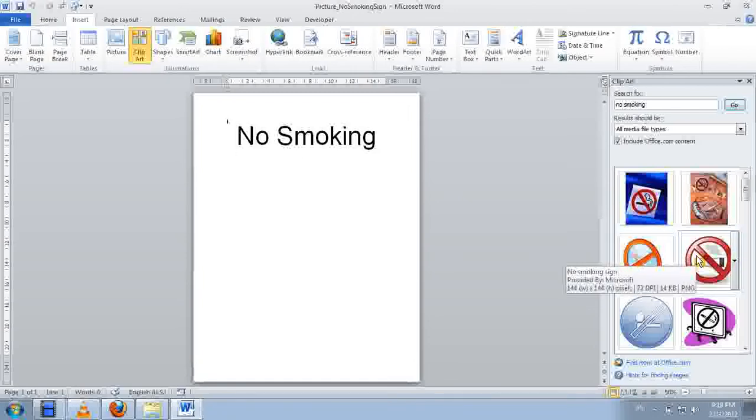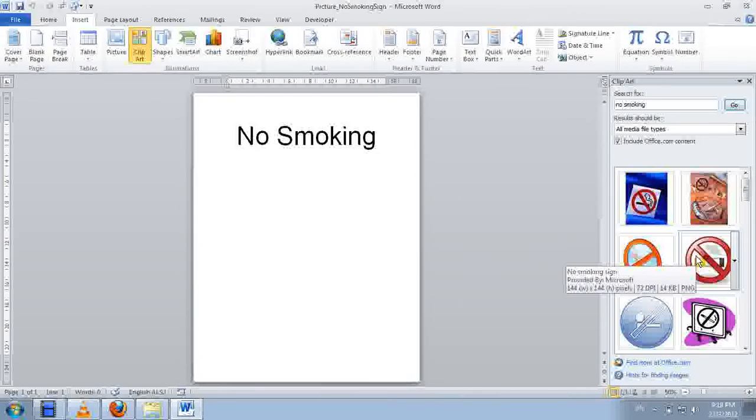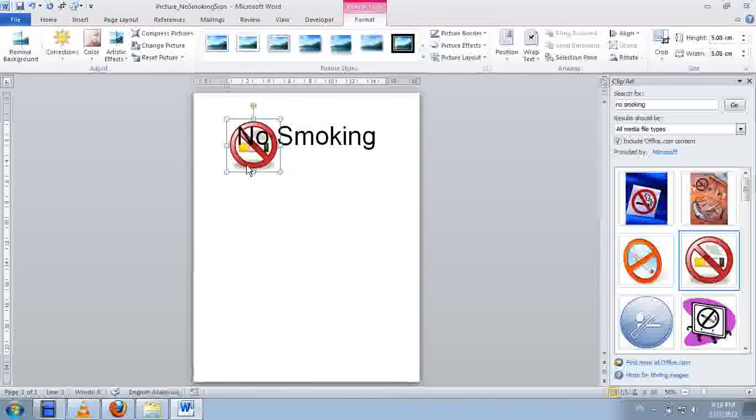Now I click on that clip-art. So it takes some time.